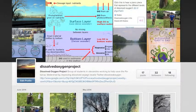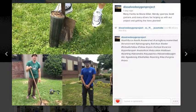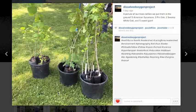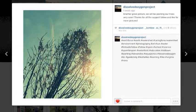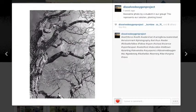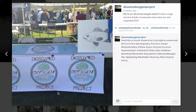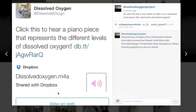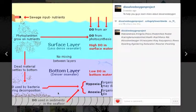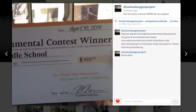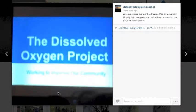The other social media tool used was Instagram. On the dissolved oxygen Instagram account, I posted pictures of our class planting the trees to share the experience with the community and other people interested in our project. I would also post updates about our planting, Earth Day, and the grant presentation.